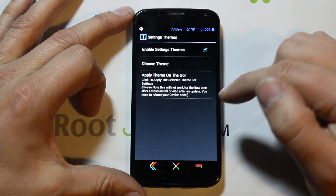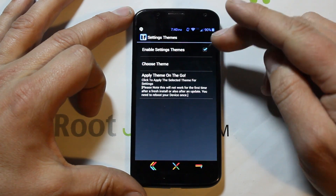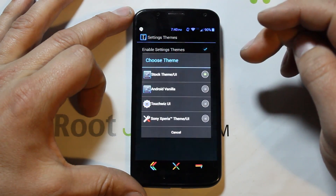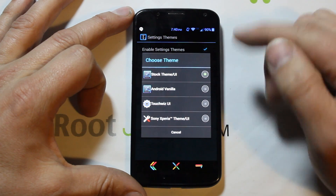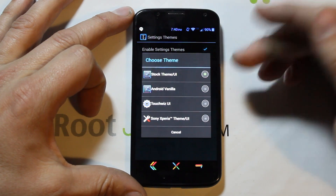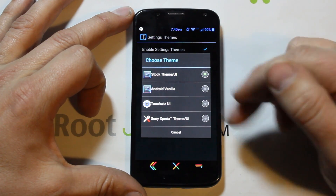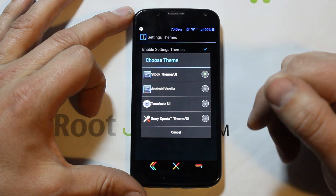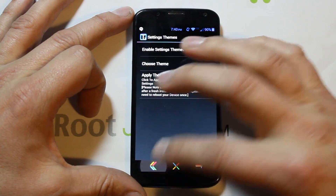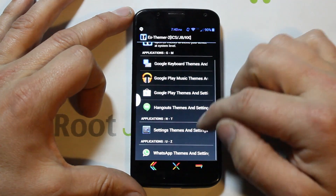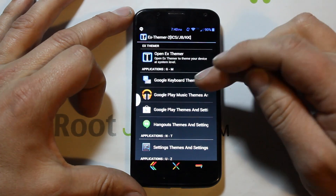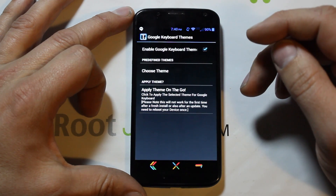You can also come in here, go to Settings and Themes, and choose some things to change the way your Settings look — options like Vanilla stock UI, TouchWiz, or Sony Xperia Z — and adjust that if you want to.